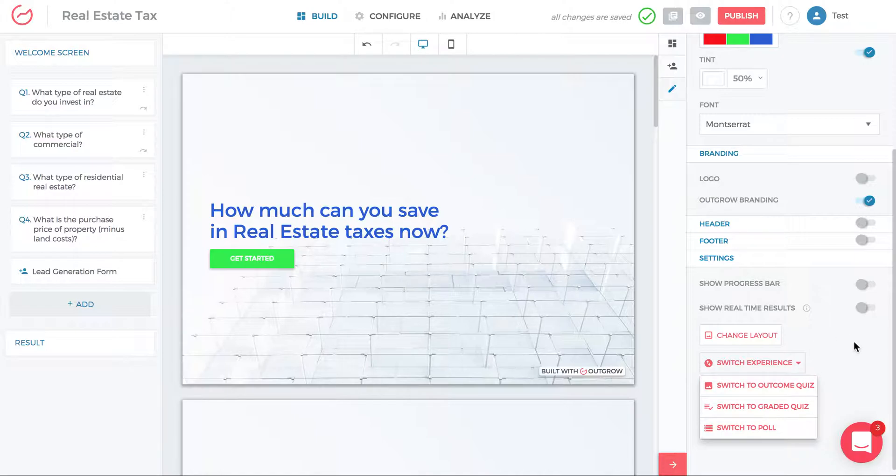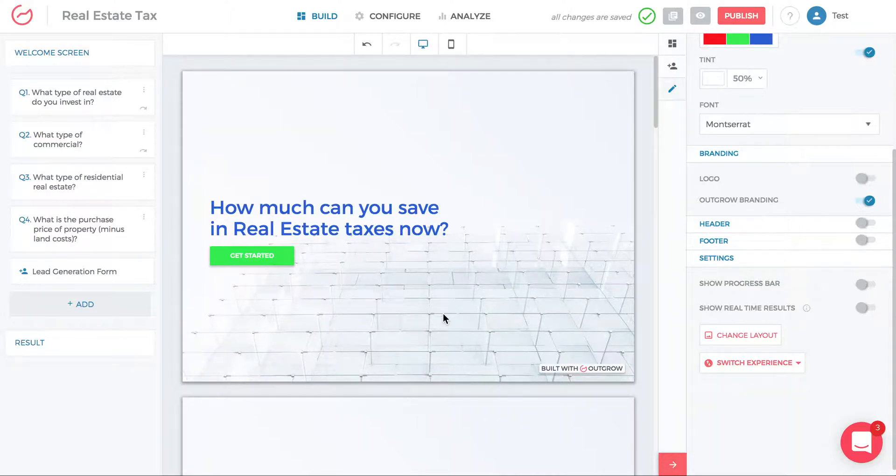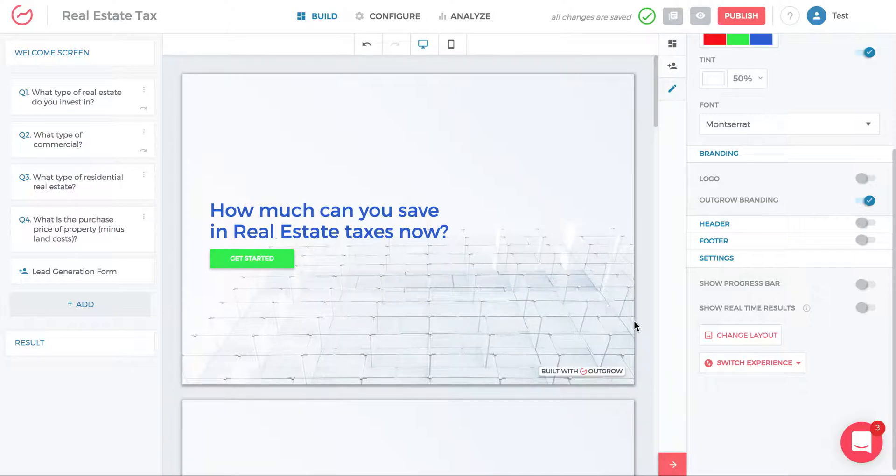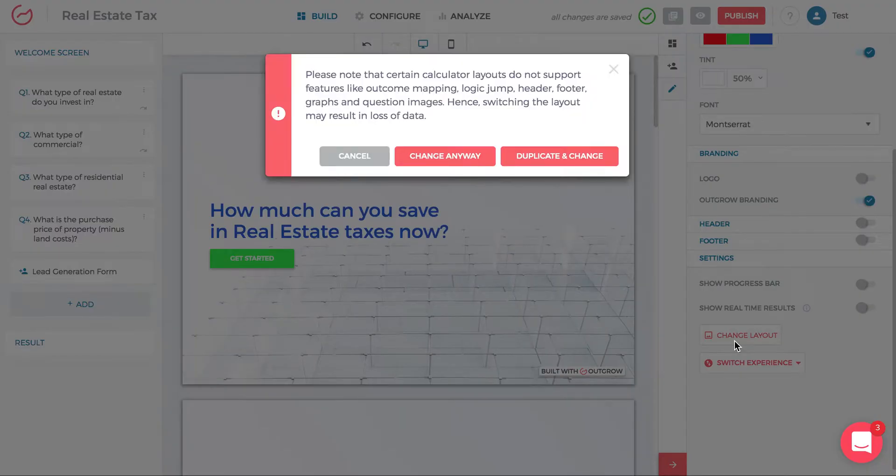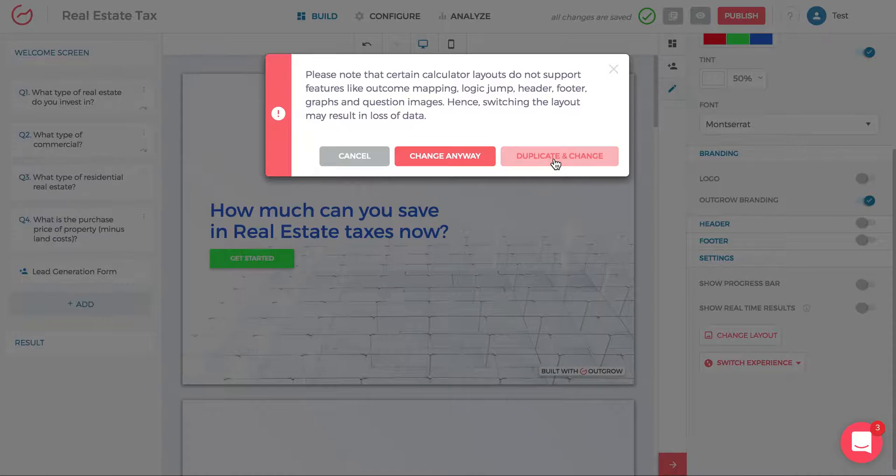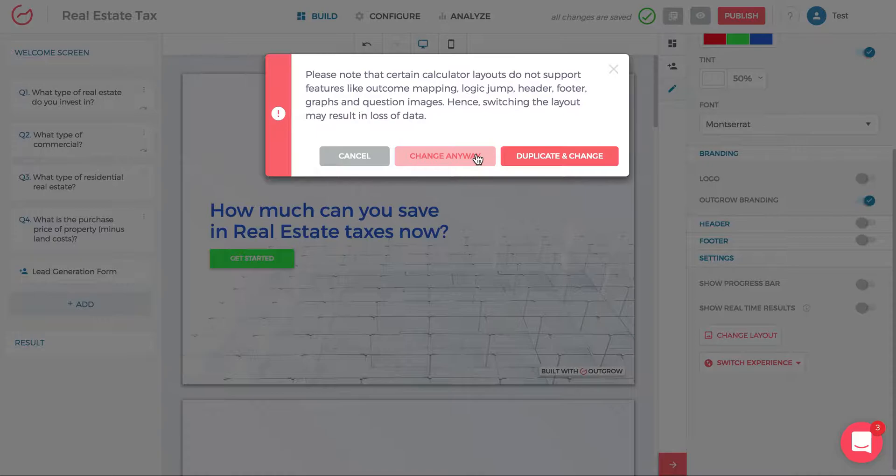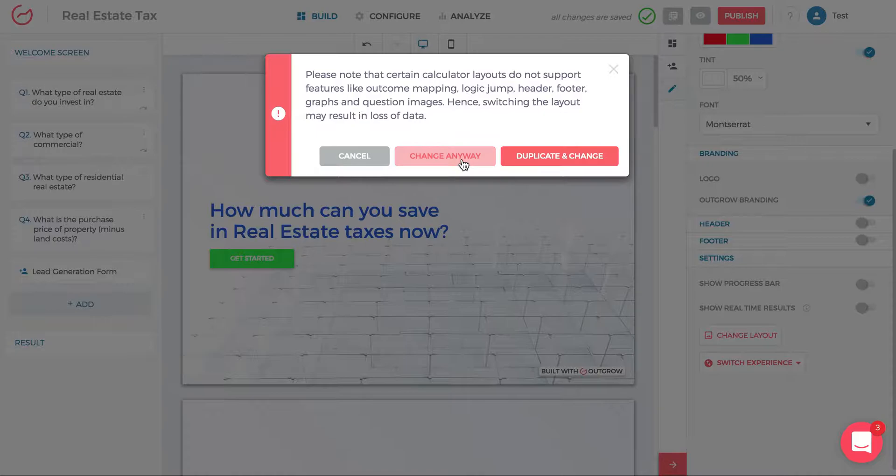Another thing you might realize is that you might not be 100% satisfied with this specific layout. You might want to tweak the layout. So you just click change layout. I usually recommend clicking duplicate and change because you then will be able to save this version and compare it to the other version that you're trying to change to.